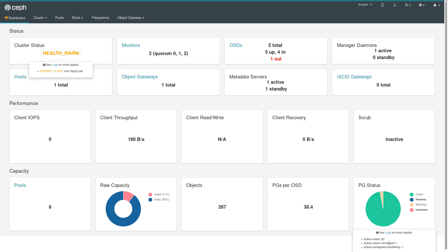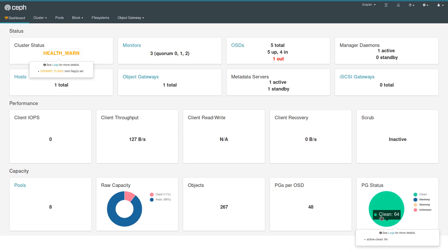You see which ones are in warning state. If you click on it, you get an active list of how many things are in flight at the moment until the rebalancing has finished and everything is in green again.